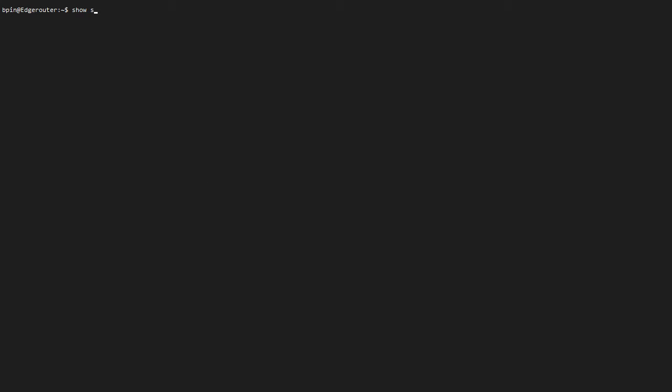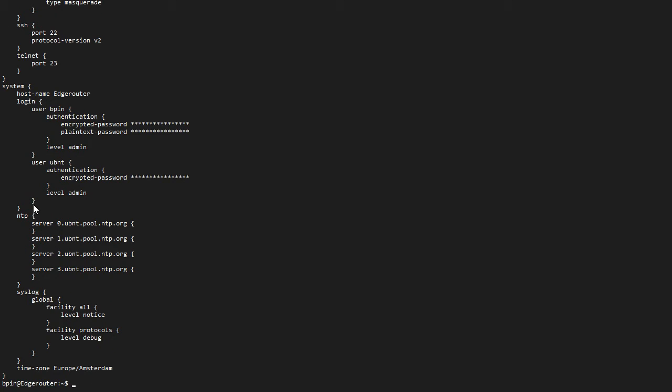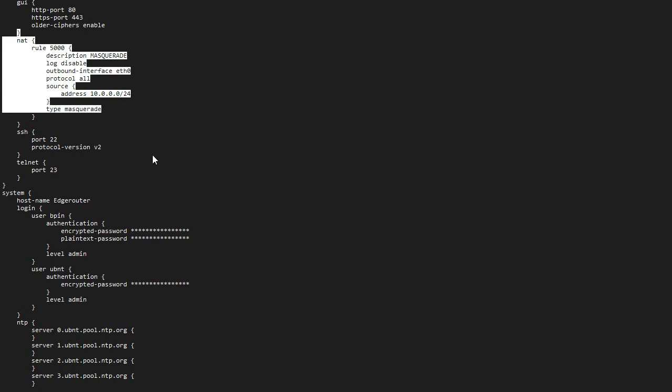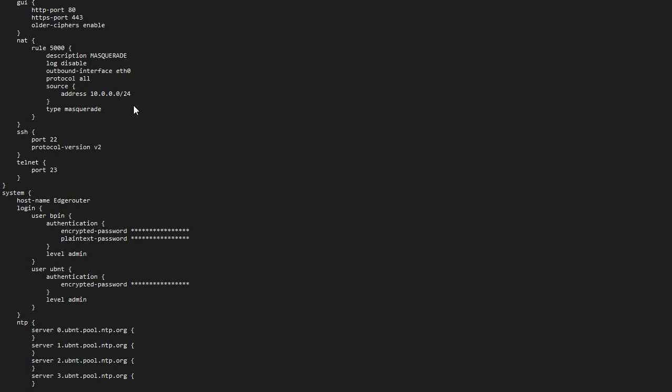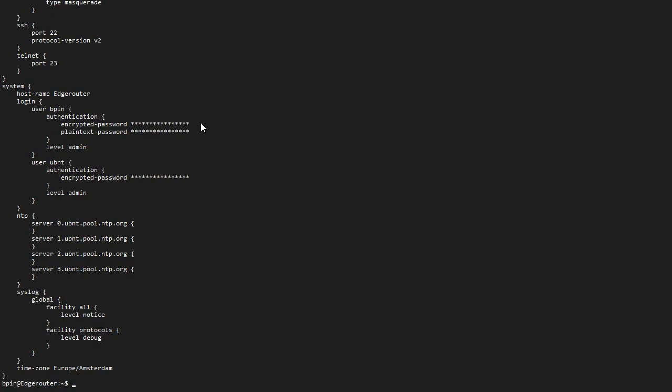So if I do a show configuration service, or let's just do a show configuration, I can see under NAT we've created a Rule 5000 called Masquerade. And it basically sources from this range to type Masquerade, and the external interface E0.